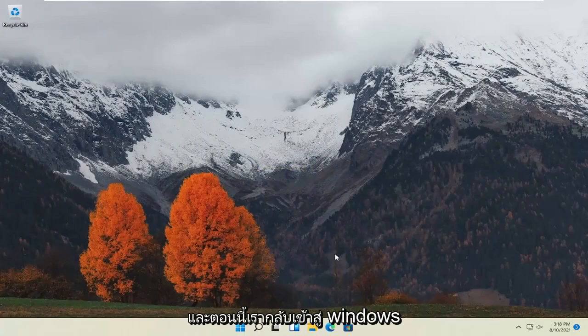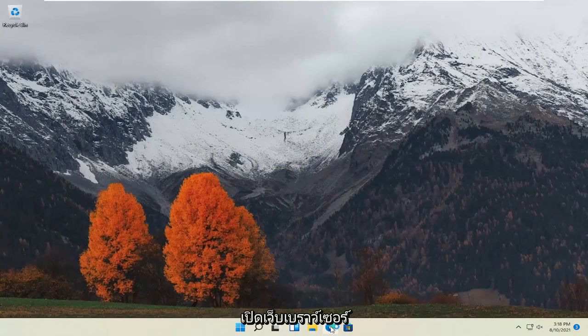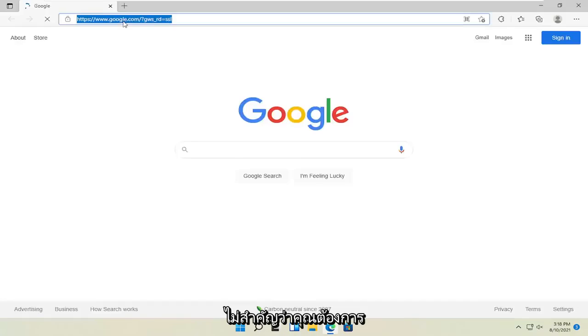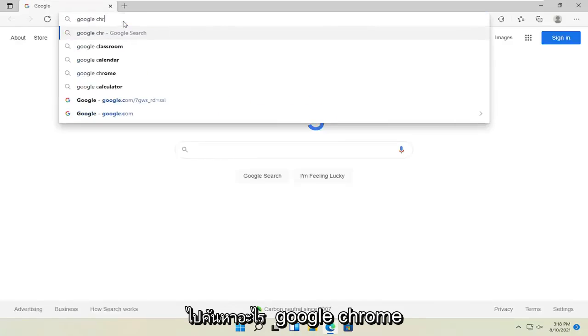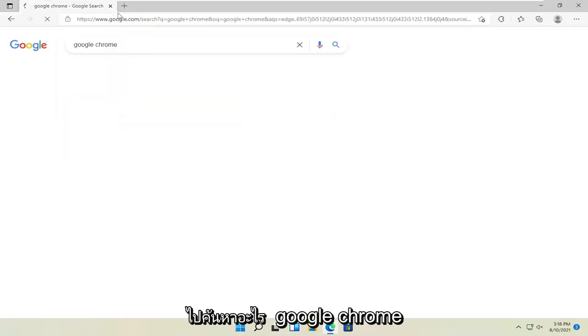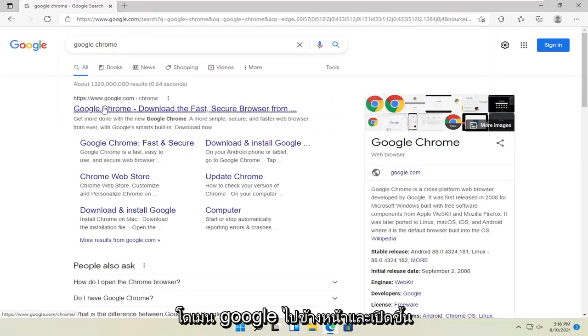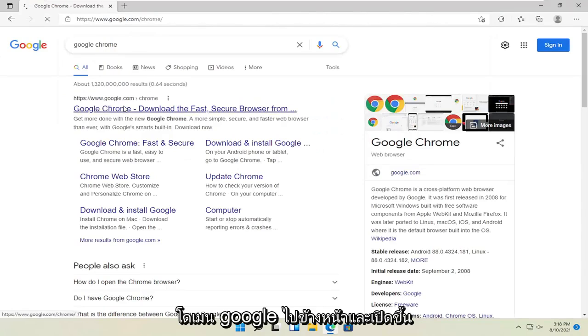And now that we're back into Windows, open up a web browser. Doesn't matter which one, but you want to go search for Google Chrome. One of the best results should be a Google domain. Go ahead and open that up.